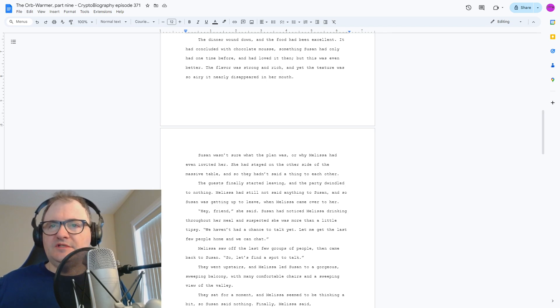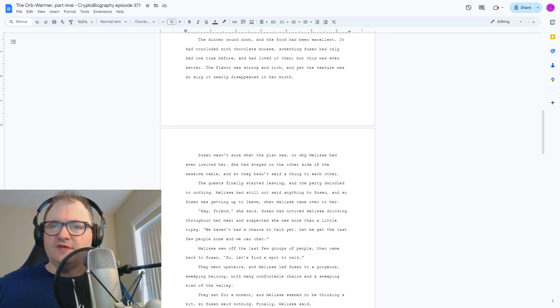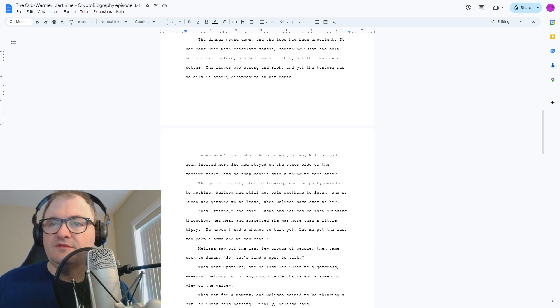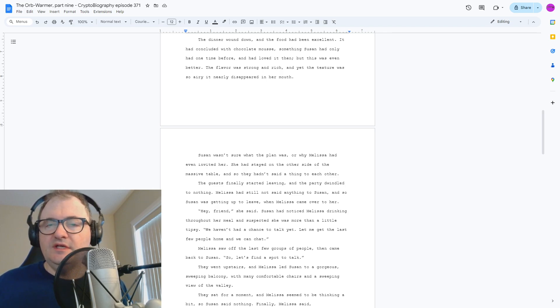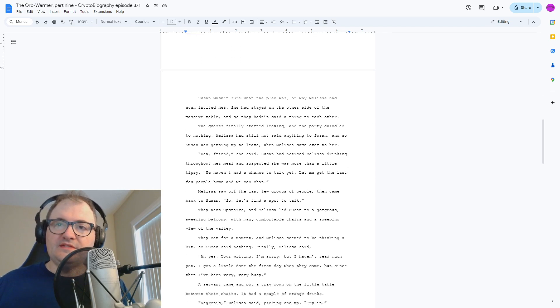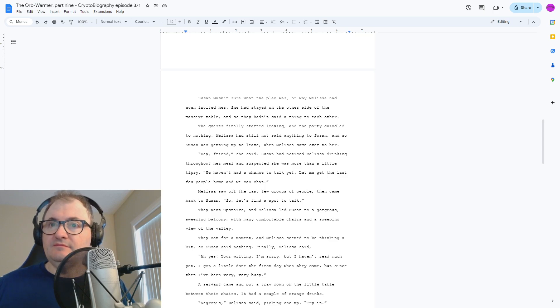Melissa saw off the last few groups of people, then came back to Susan. So let's find a spot to talk. They went upstairs, and Melissa led Susan to a gorgeous sweeping balcony with many comfortable chairs and a sweeping view of the valley. They sat for a moment, and Melissa seemed to be thinking a bit, so Susan said nothing.